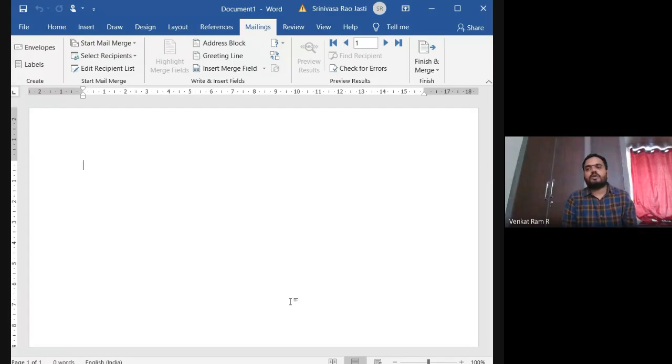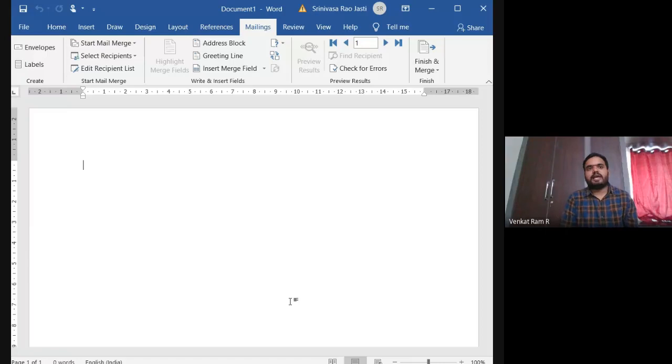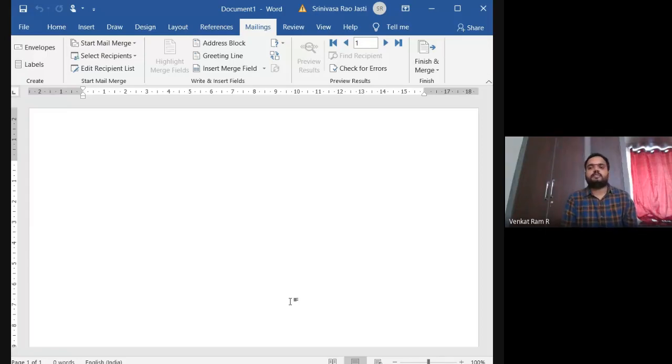So what is this Mail Merge and where we use it? Suppose if you want to send an invitation for a marriage or for a birthday party, these days we are getting WhatsApp invitations and sending them through WhatsApp.